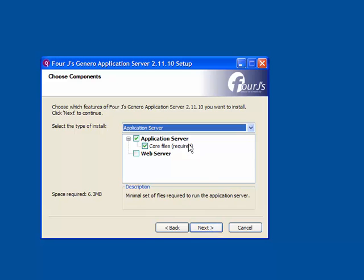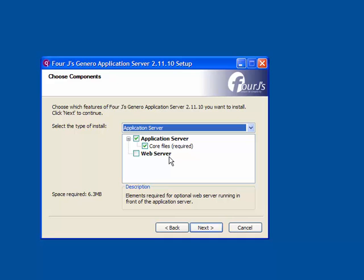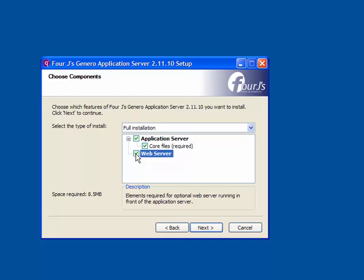On the Choose Components page, you identify whether you are installing the application server, the web server component, or both. Typically, you will have the application server and the web server sitting on separate machines. So when doing the installation, you are either installing the application server component or you are installing the web server component.